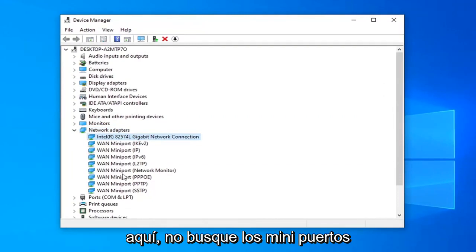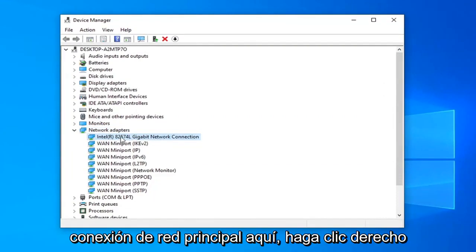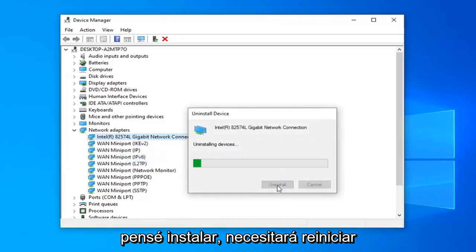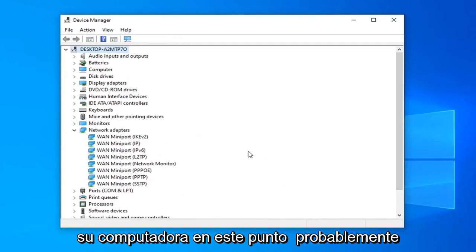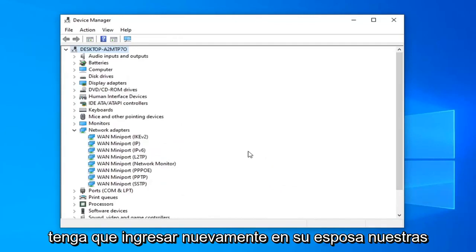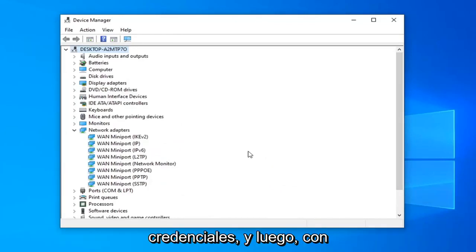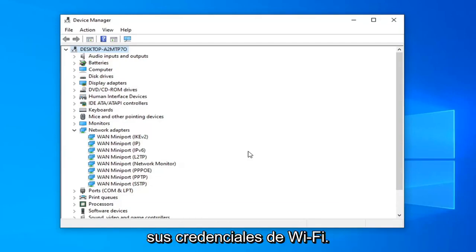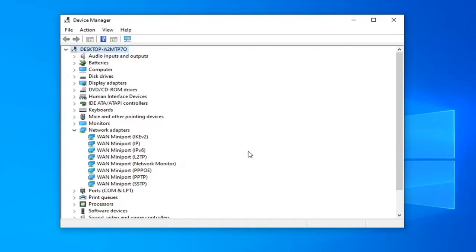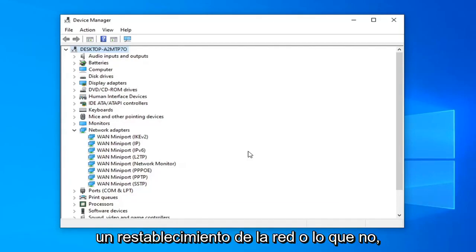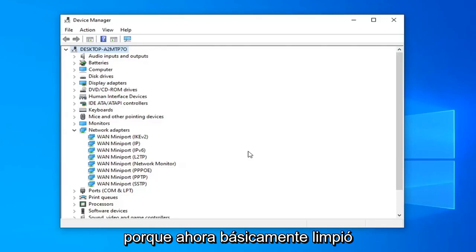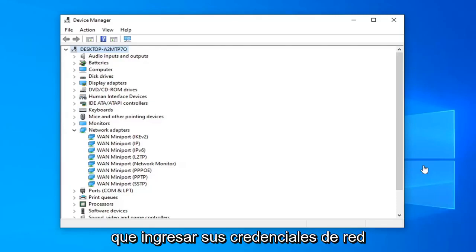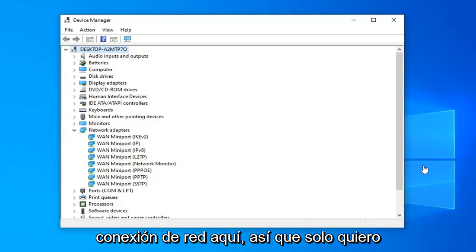Do not look for the mini ports — you just want to select your main network connection. Right click on it, select Uninstall Device, then select Uninstall. You will need to restart your computer at this point, and you will probably need to enter back in your Wi-Fi credentials, and that should hopefully be able to resolve the problem. No matter if we're doing a network reset or otherwise, because you've basically cleaned everything out, you will need to enter in your network credentials every time you restart or reset your network connection.